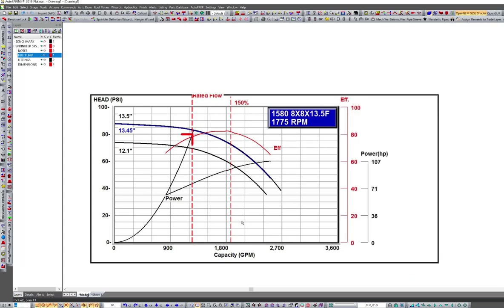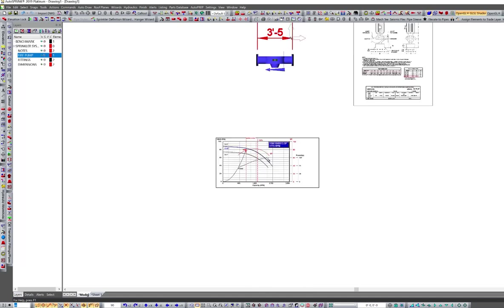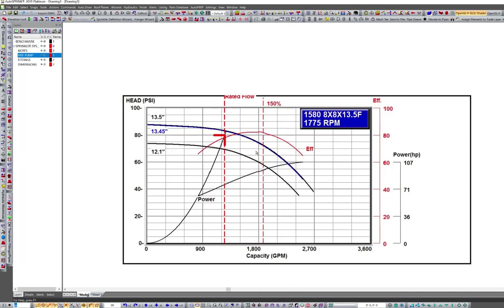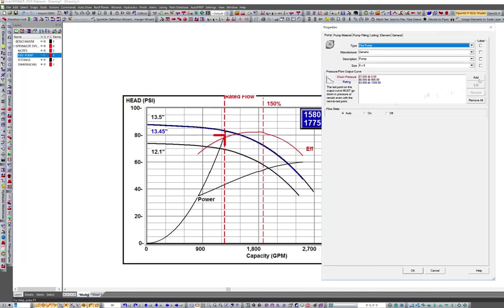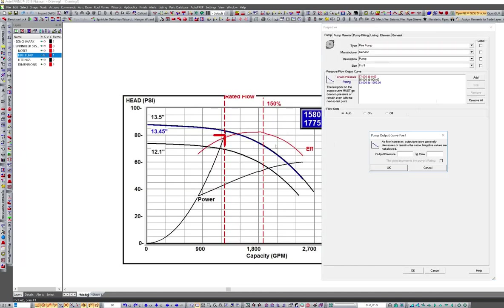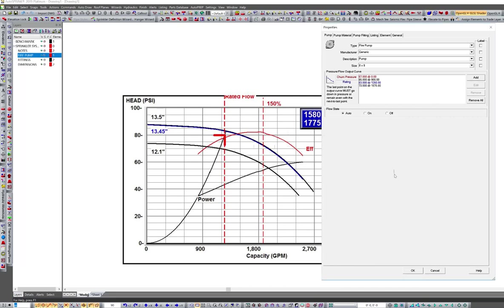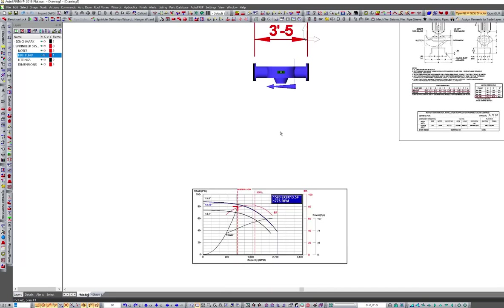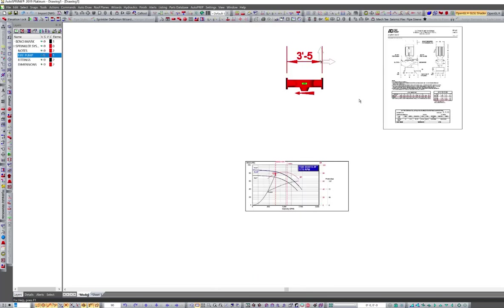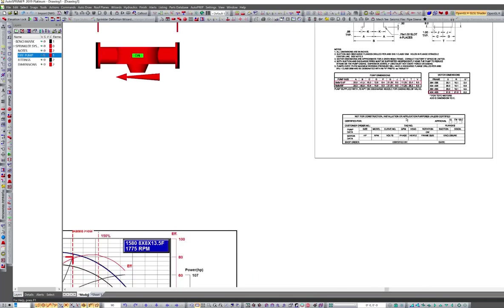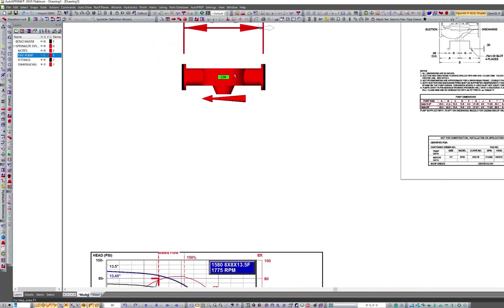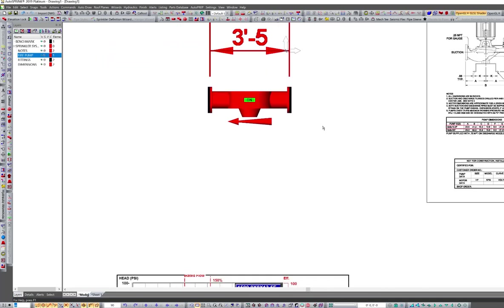And twelve fifty at one hundred fifty percent is eighteen seventy five. So here's my line here. This is eighty, seventy five, seventy. So I'm about seventy three at eighteen seventy five. So I want to select my pump, hit my properties again. I actually only cleared out of it. Hit add seventy three at eighteen seventy five and hit OK. This is now my pump. So now my pump is set that the dimensions match, the flow curves match, everything's all good.